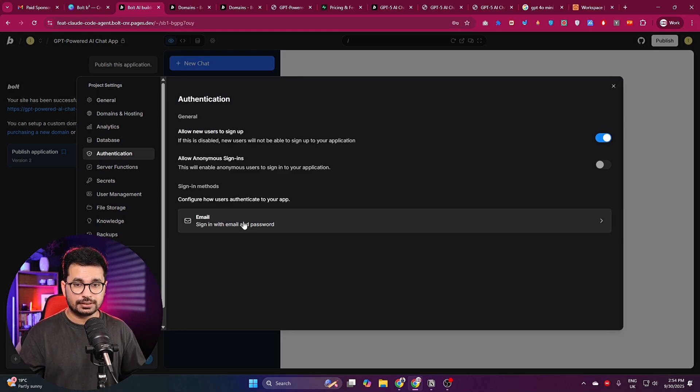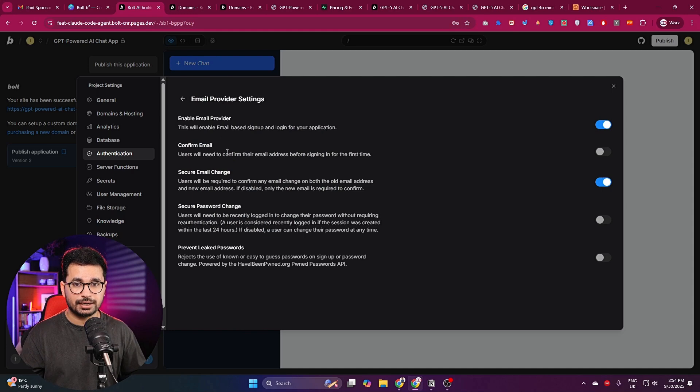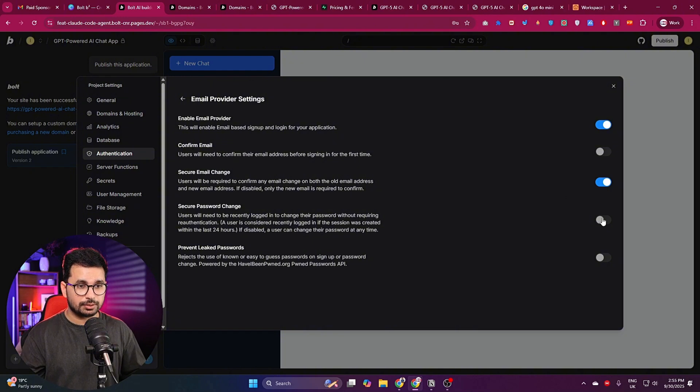You can also manage authentication for your app. There are different sign-in methods — you can enable email providers, confirm email, secure password change, and prevent leaked passwords. This is a huge update for bolt; using all these features you can build complete full-stack production-ready applications in no time. Leave any questions in the comments — see you in the next video.